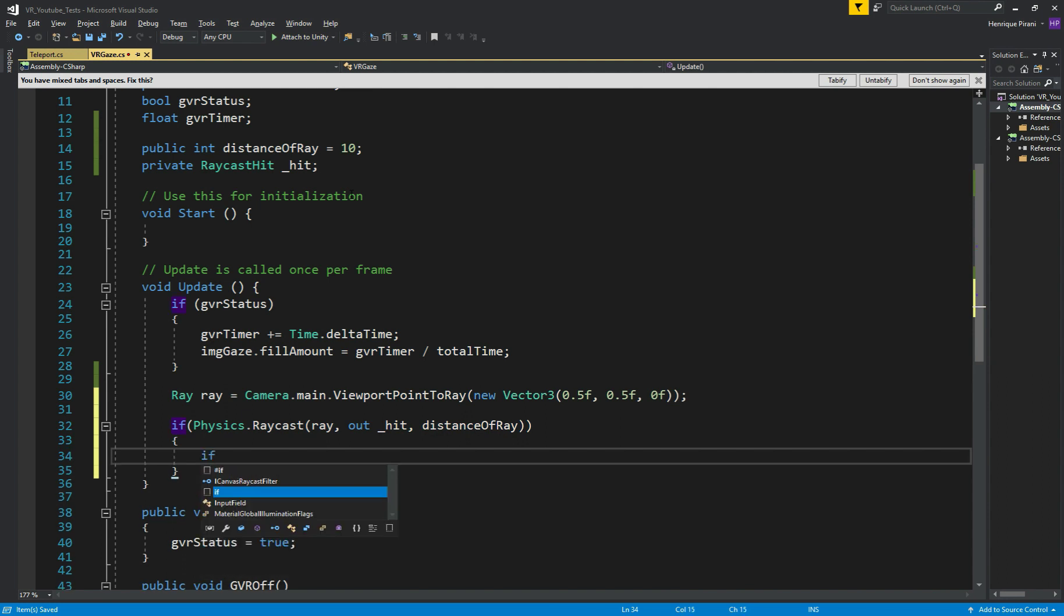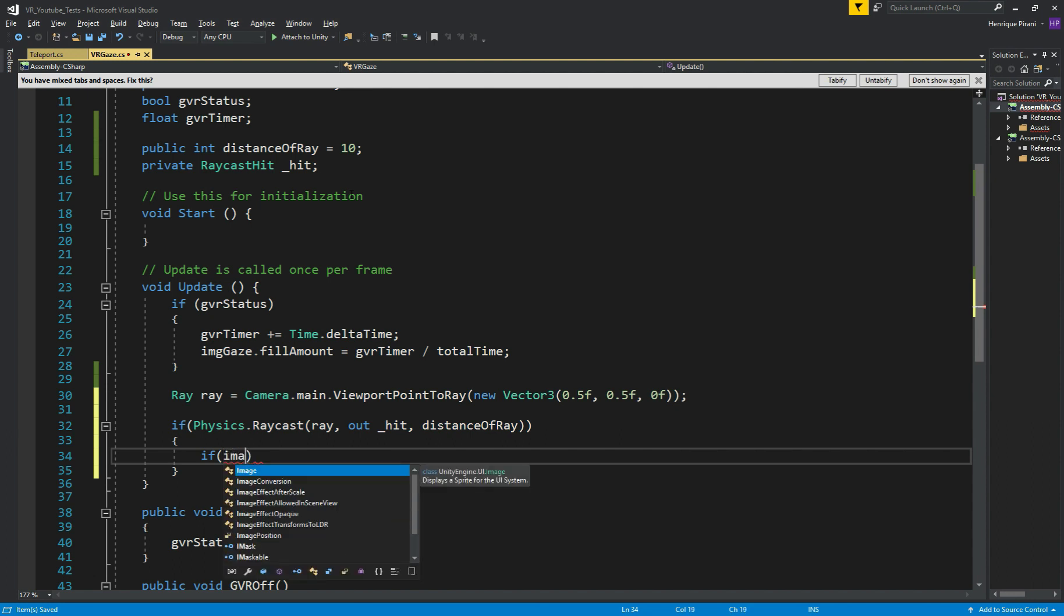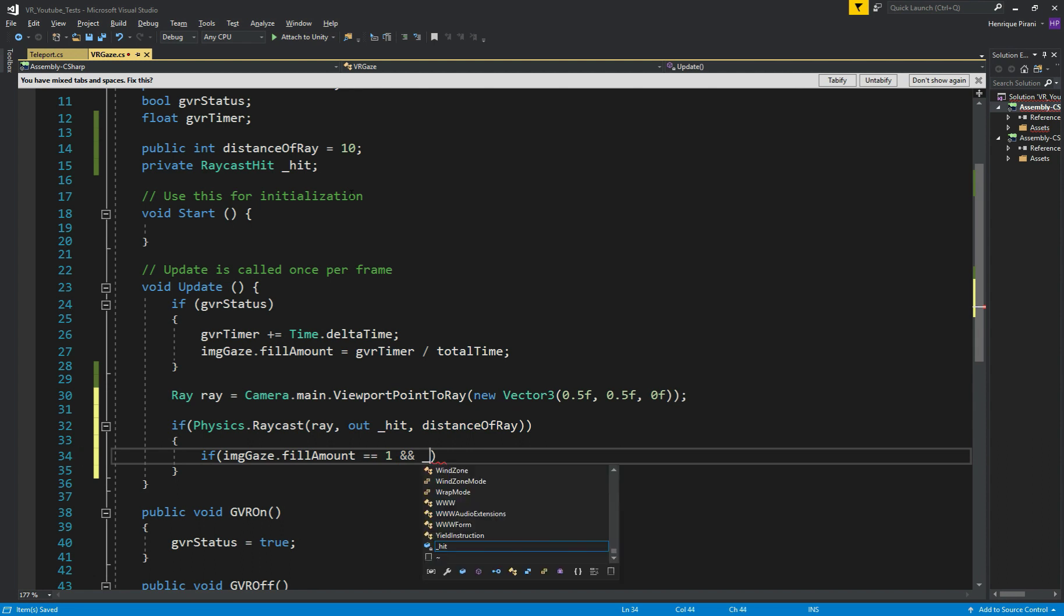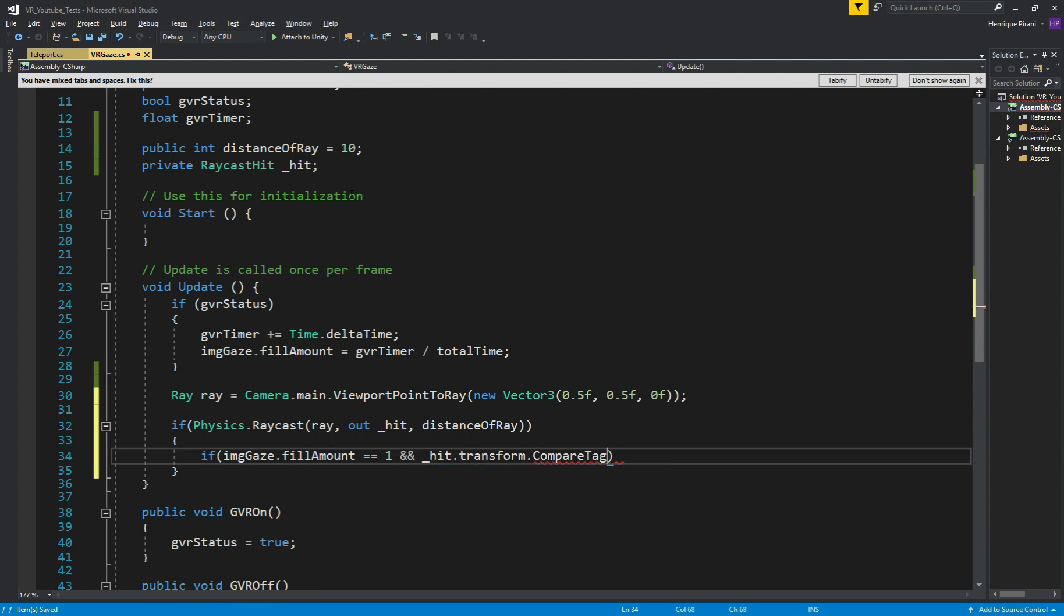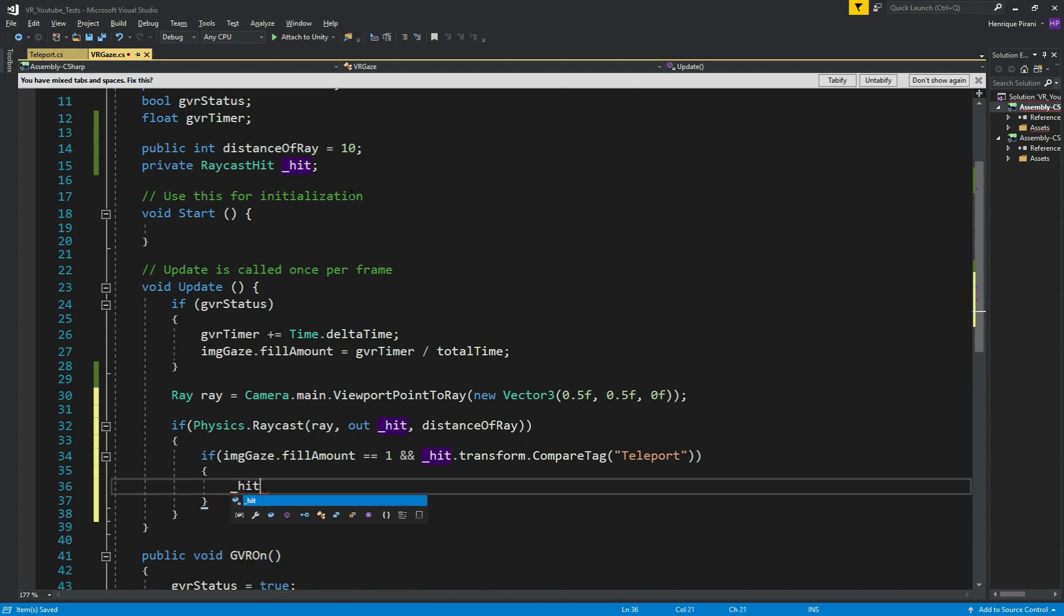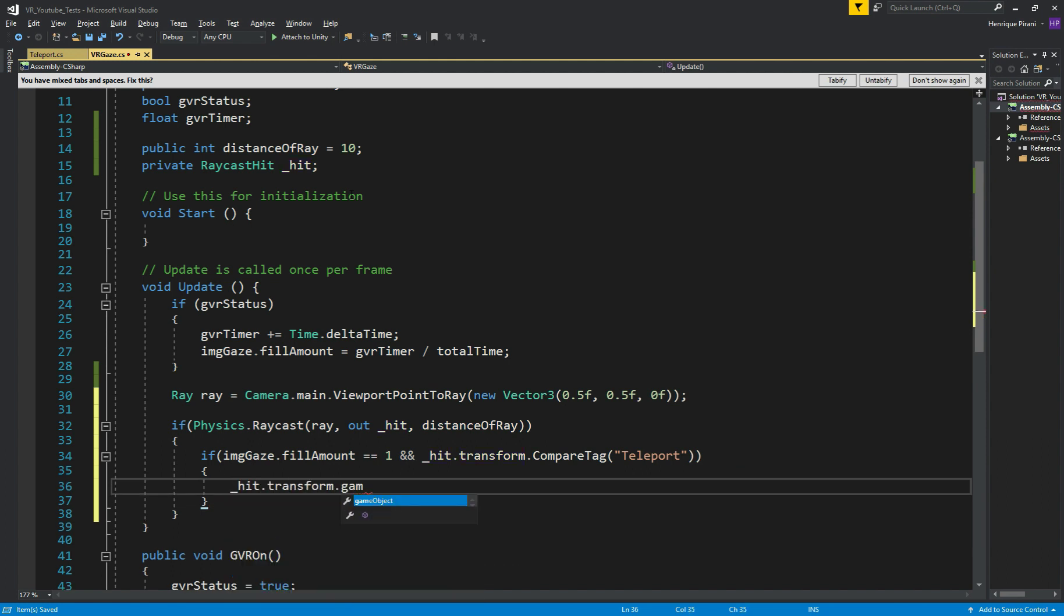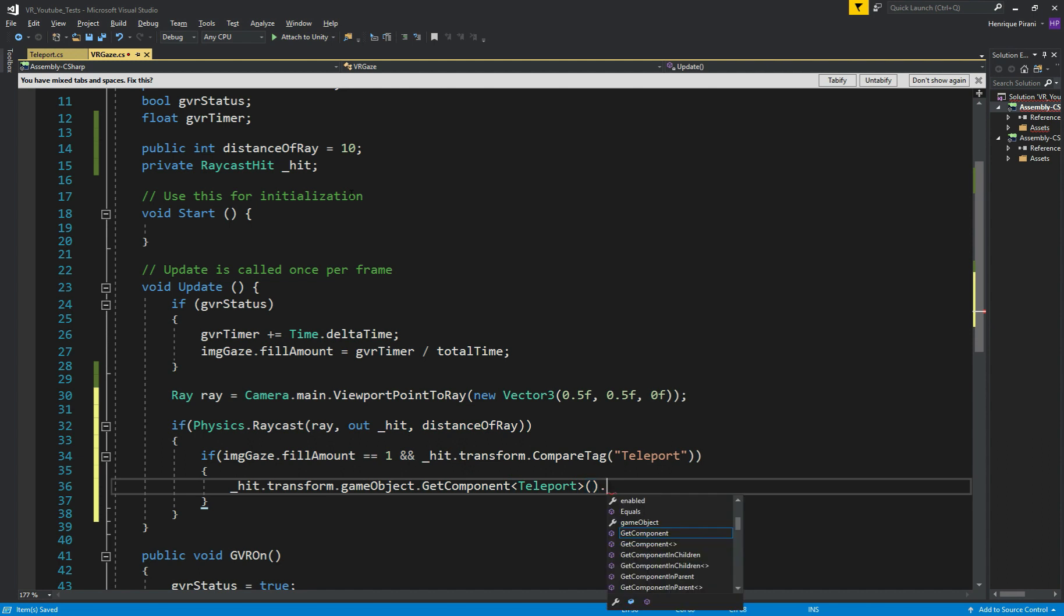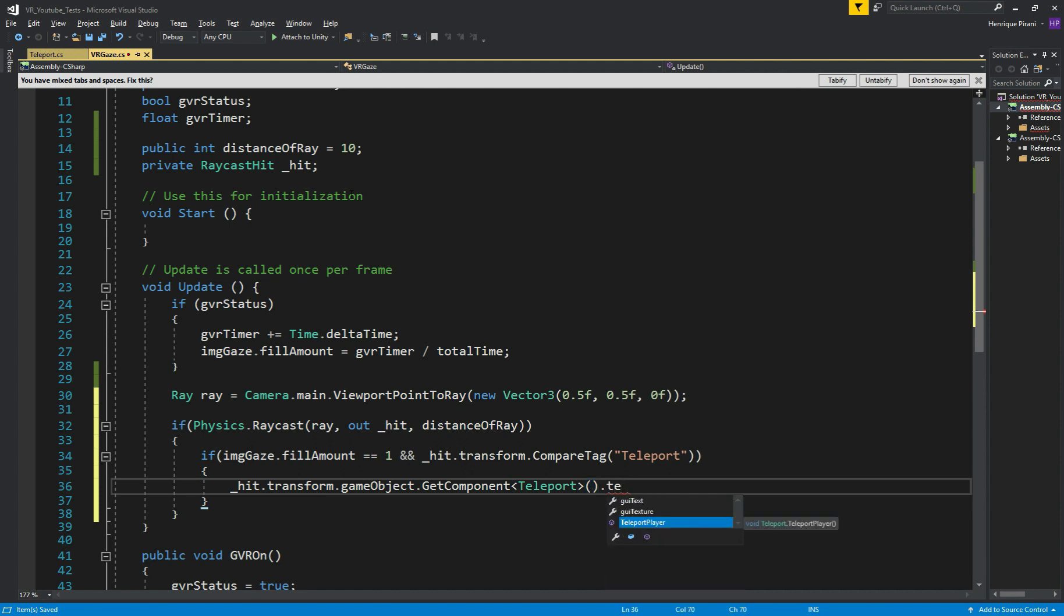So we need another if, imageGaze.FillAmount equals 1. So, if the image is full now, and _hit.transform.CompareTag teleport. So, if the image is full, and we are looking at the teleport, let's call the method to teleport our player. So, _hit.transform.gameObject.GetComponent. Here, we're gonna call the Teleport, and call the method, teleportPlayer. Great. Save the script, and let's go back to Unity now.